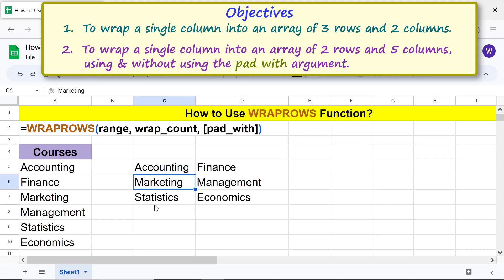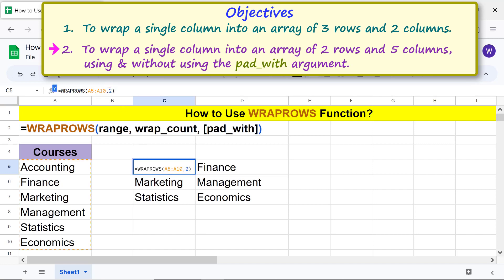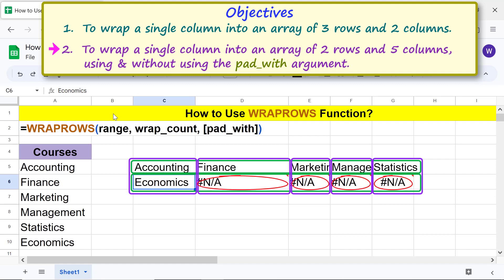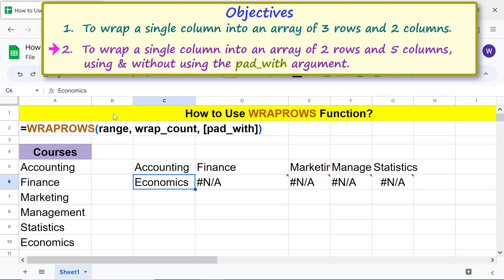Now let's work on the second objective. All we need to do is modify the formula. Click this cell, then click here to edit the formula. Select the wrapcols argument, type 5, and press Enter. WRAPCOLS has created a two-by-five array. The empty cells are filled with an error because the pad_with argument was omitted. Let's modify the formula again to specify the pad_with argument. Click this cell, then click here and type comma.